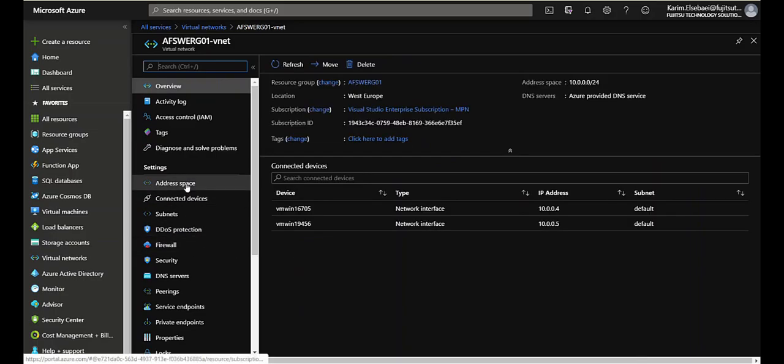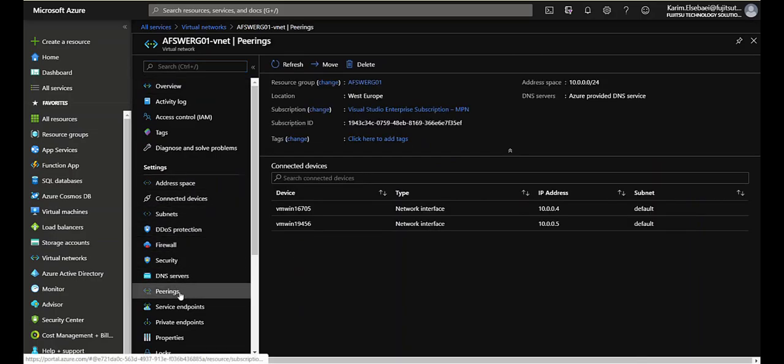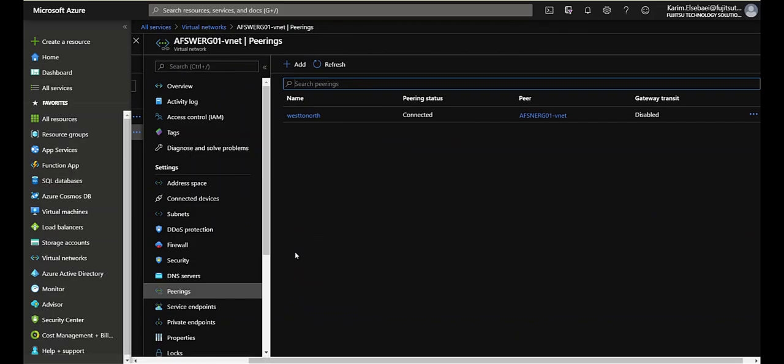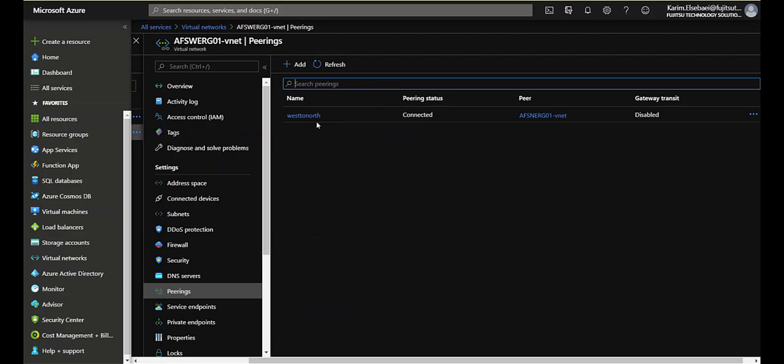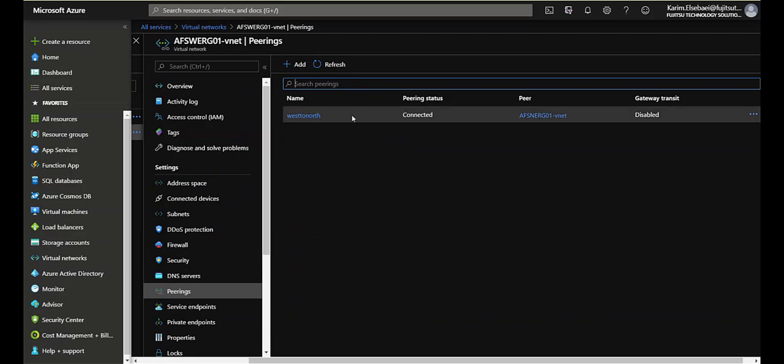And I created between them VNet peering. So we have peered virtual networks. They are totally two different virtual networks and I created a virtual network peering between the West Europe and North Europe.